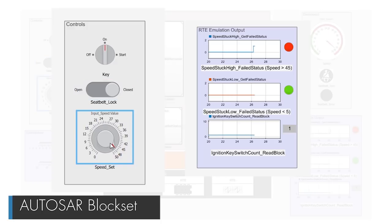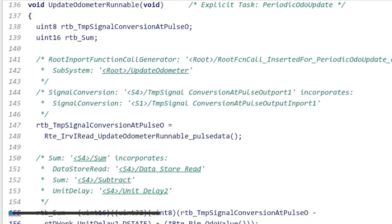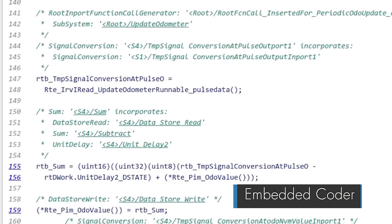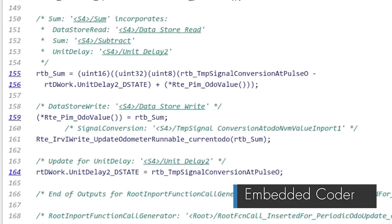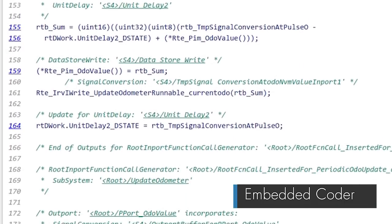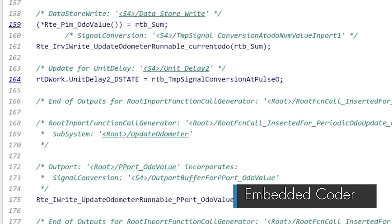You can also automatically generate C, C++ production code and export AUTOSAR XML files using embedded coder.